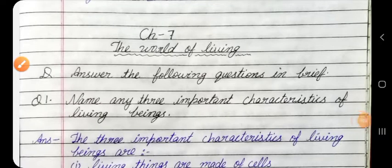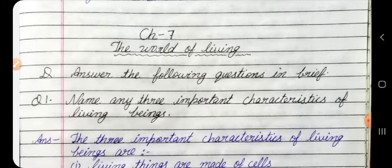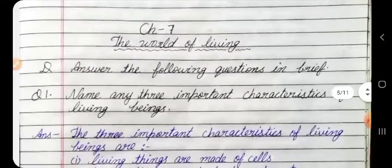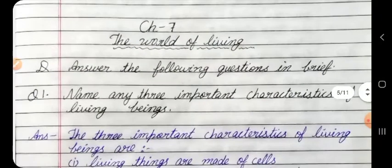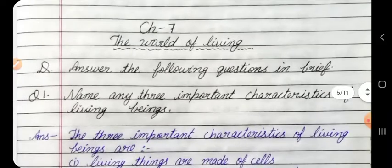Hello friends, welcome to my video. Today we will share with you the question and answer of DAV Classics Science Chapter 7, The World of Living. I hope the video will be helpful for you. So please subscribe to my channel and like the video. Then let's start.